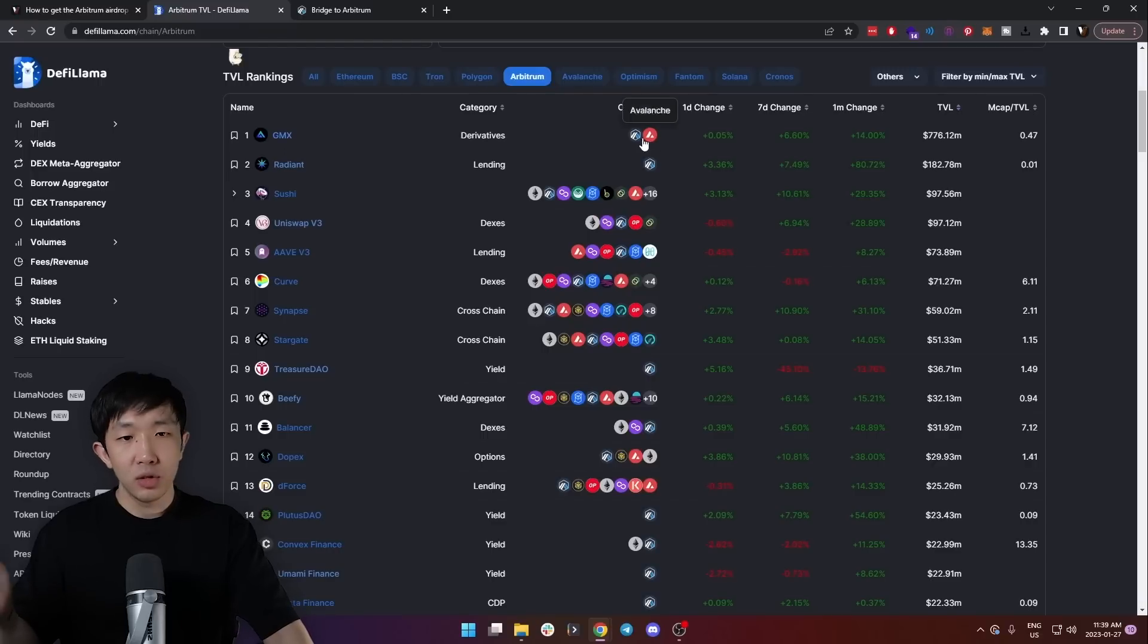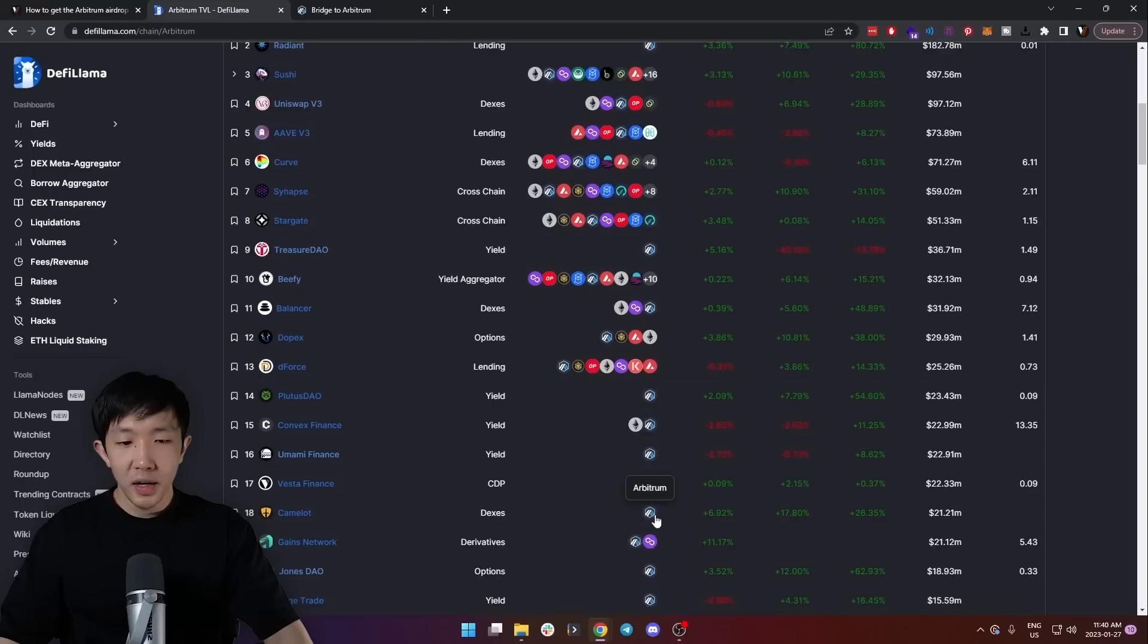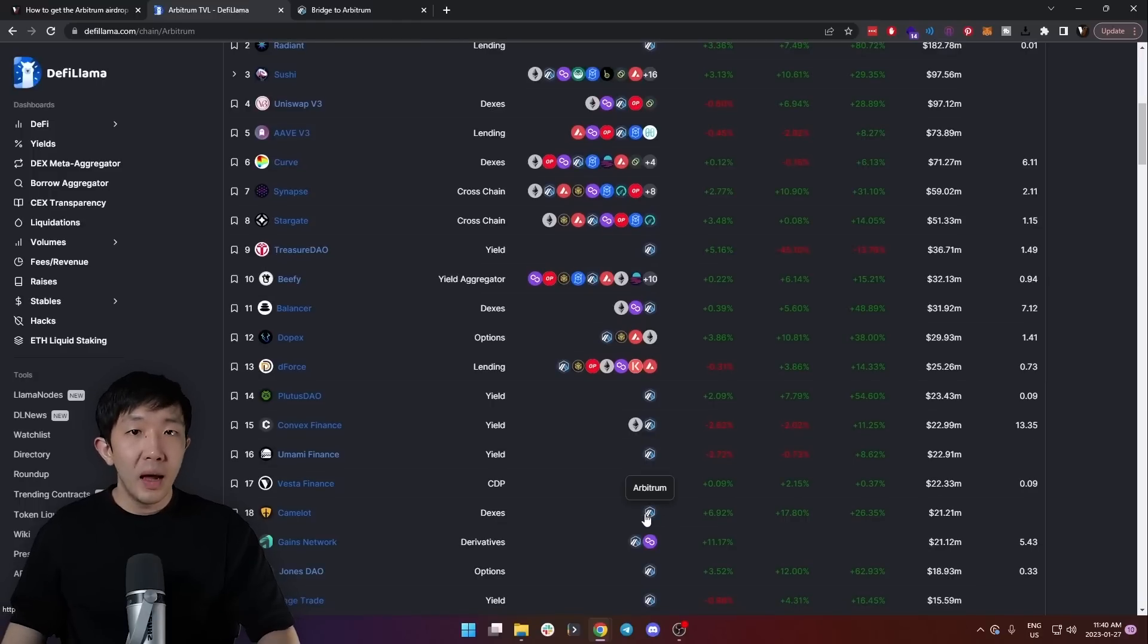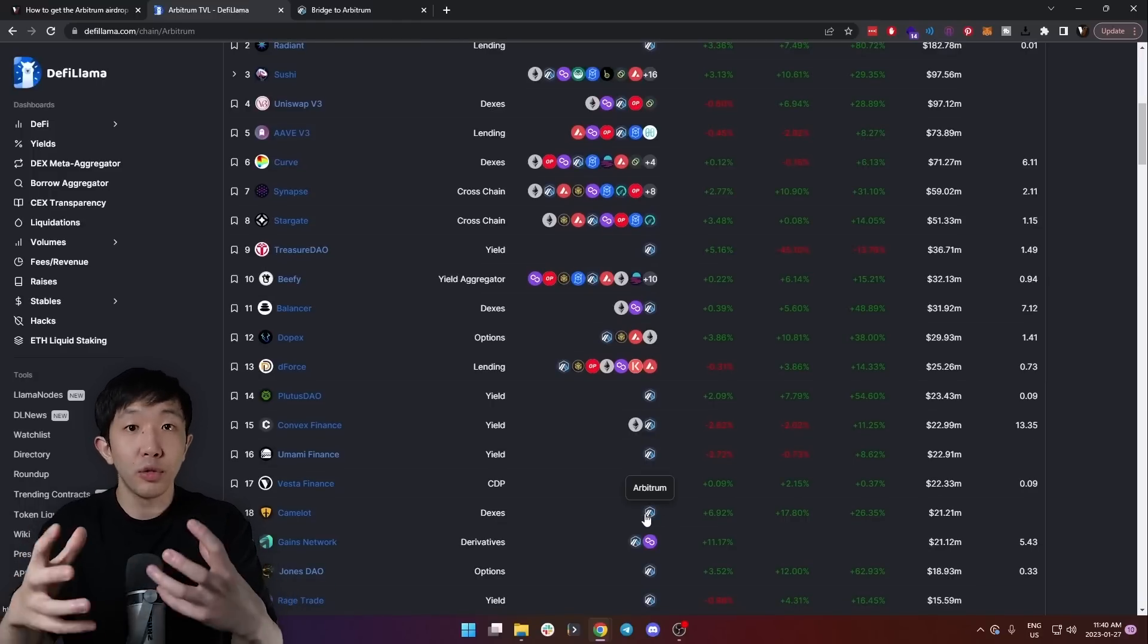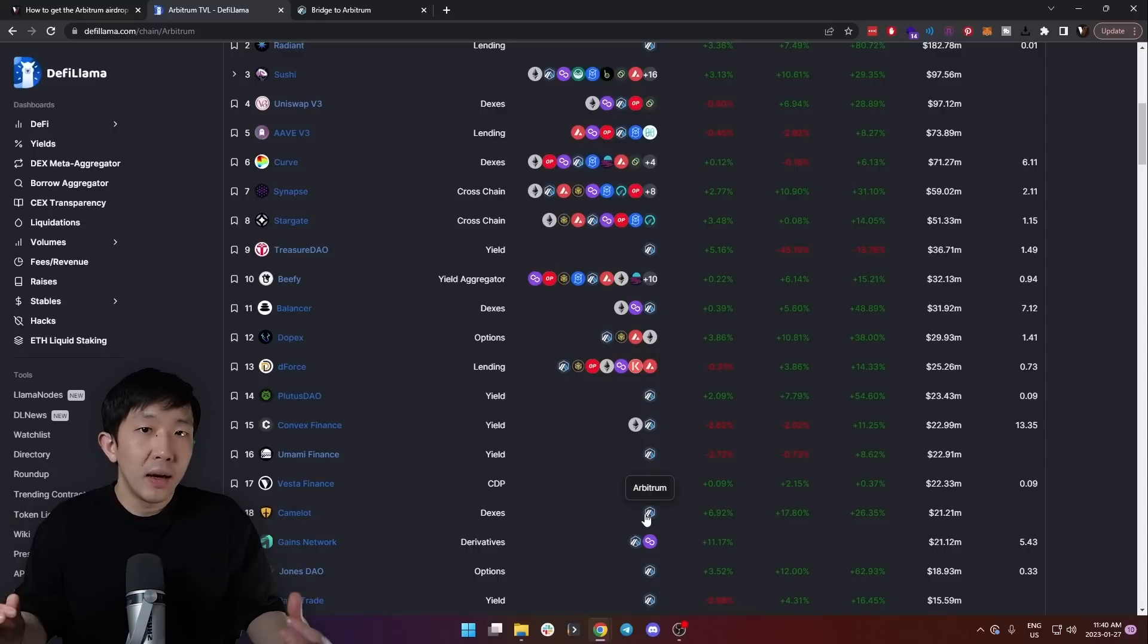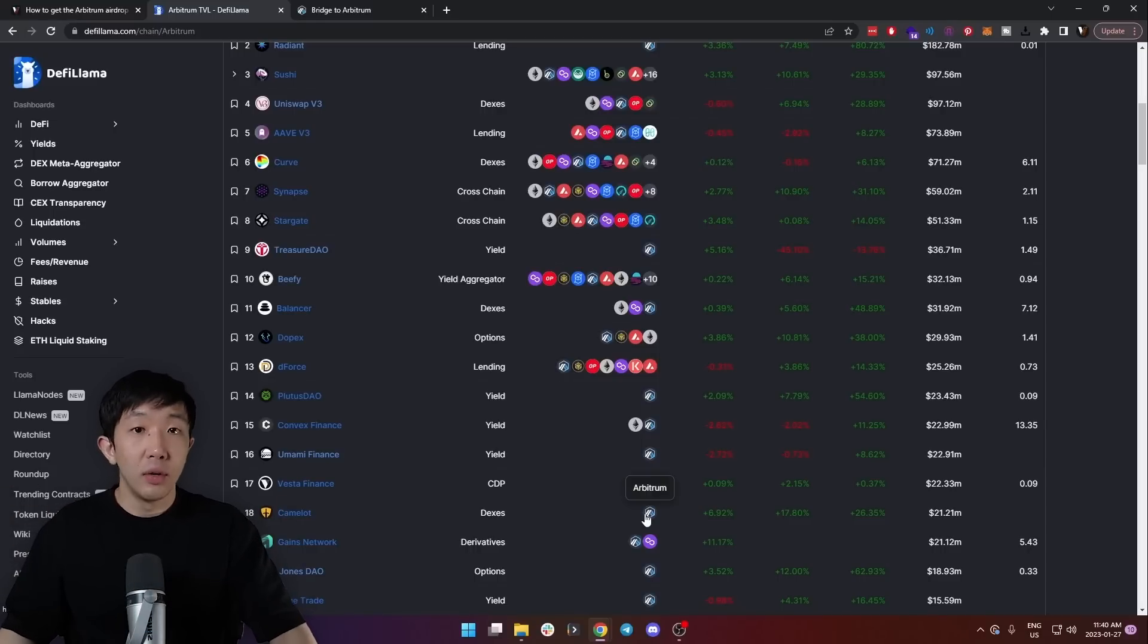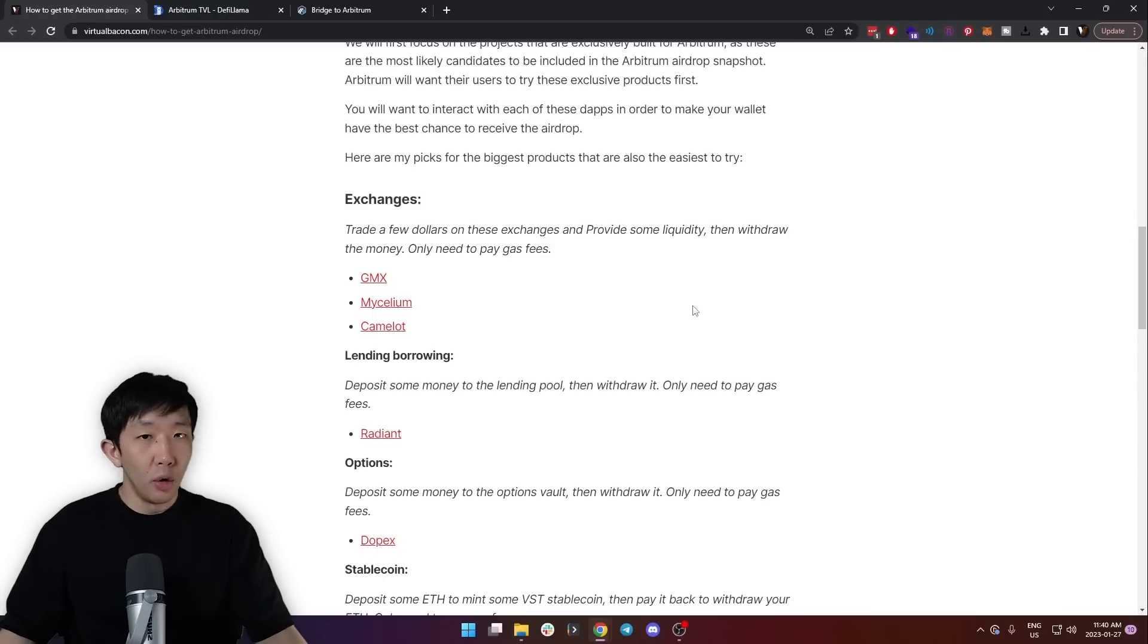For example, GMX, who also prioritizes Arbitrum. These are the main projects that only started on Arbitrum, and they have the biggest chance to be included in the airdrop because they have a close relationship with Arbitrum, and Arbitrum will likely want their users to try out these applications first. So here are my picks for the biggest products that are also the easiest to try.